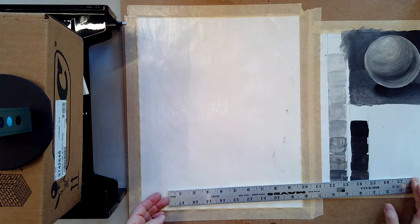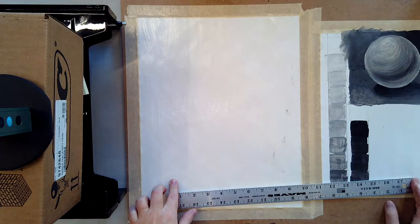Hi everyone, I just quickly want to show you how to transfer your one inch grid to a one and a half inch grid on the substrate that you are painting on.